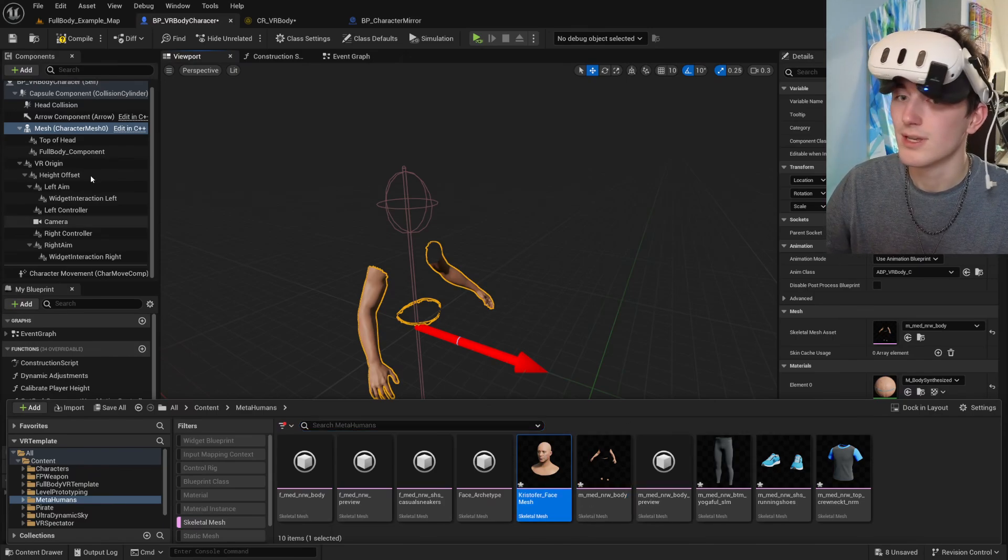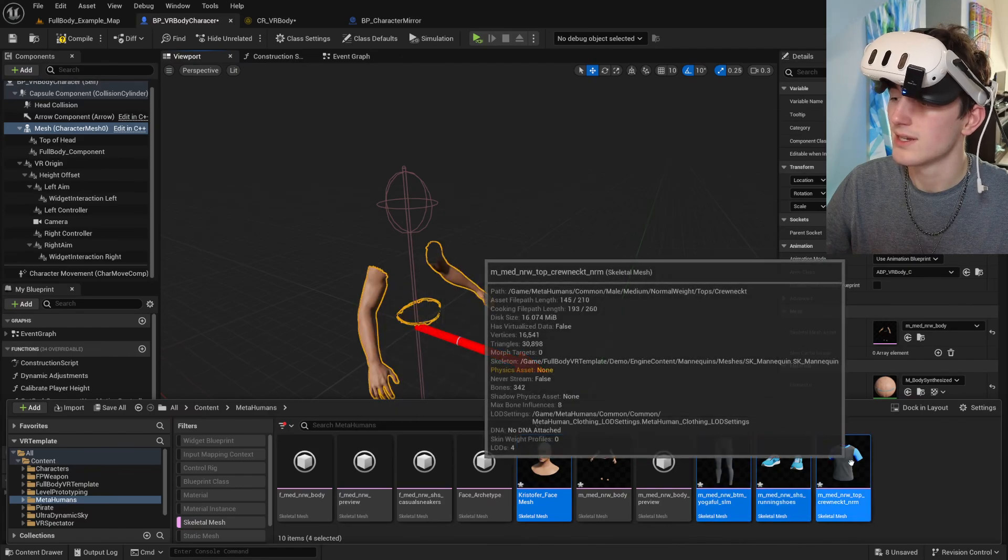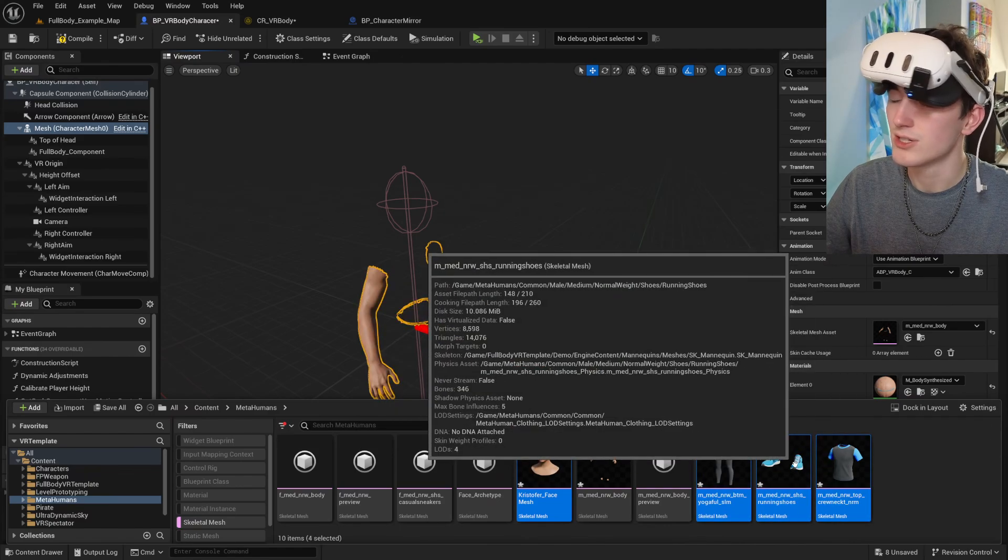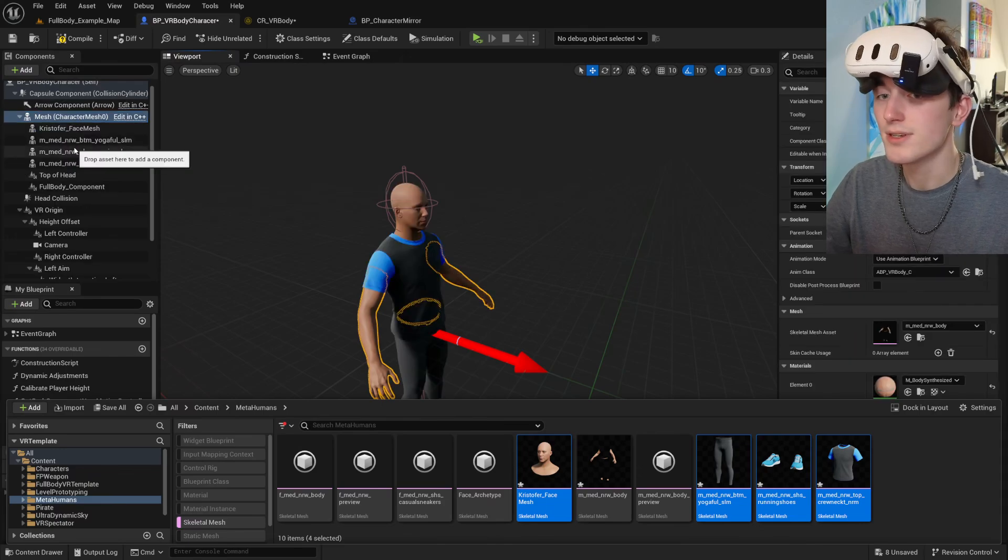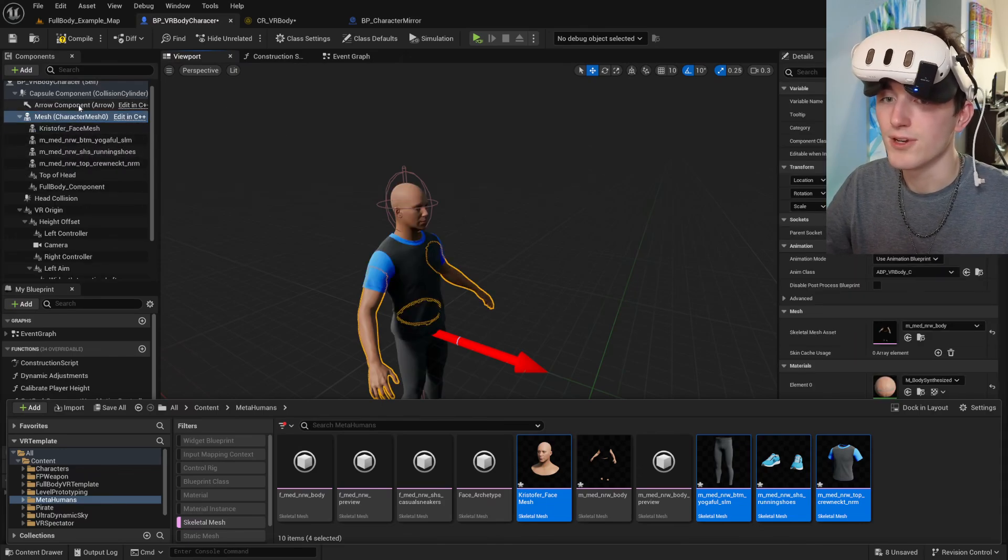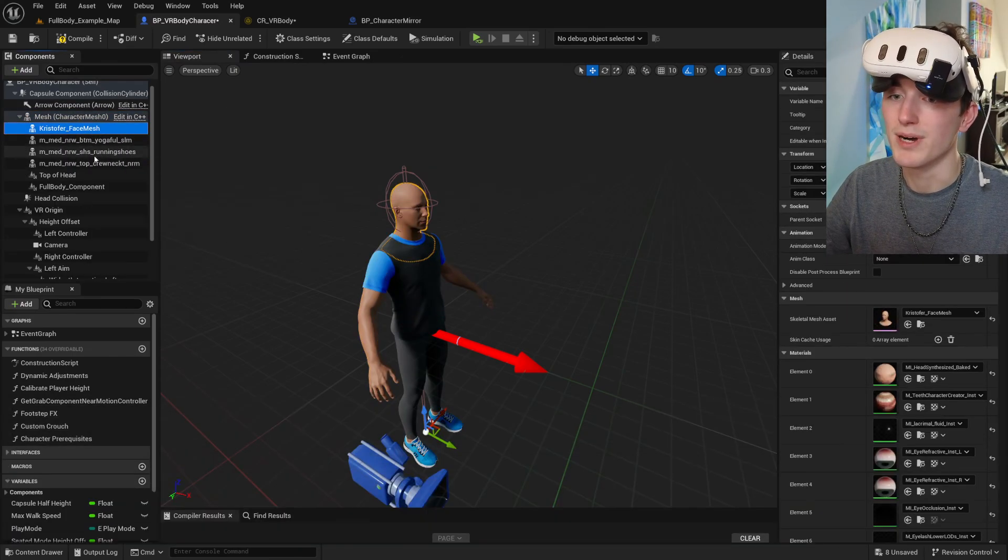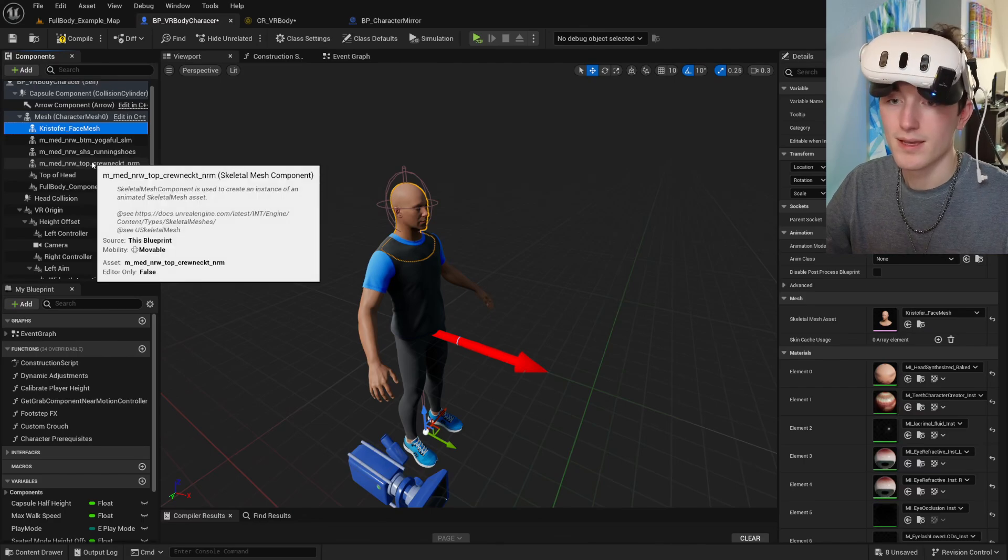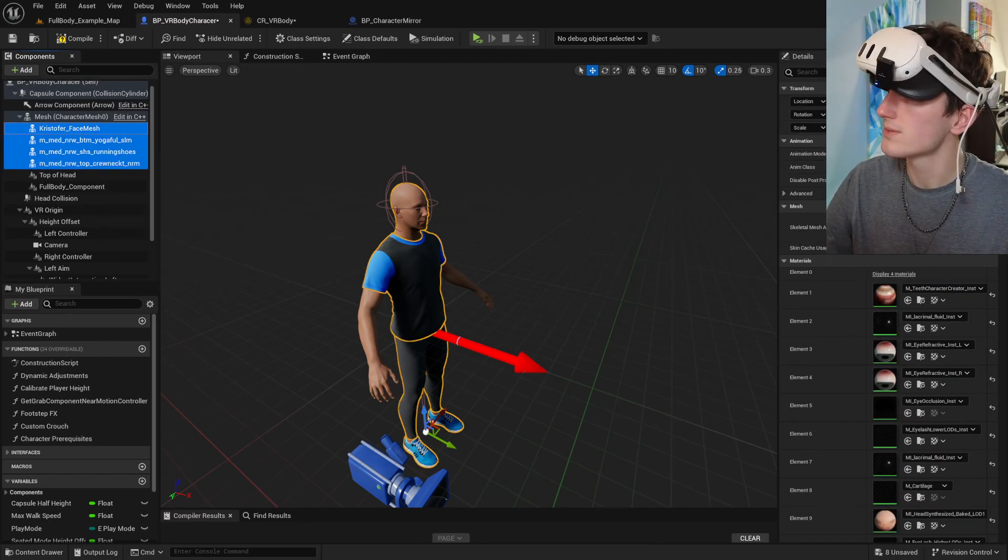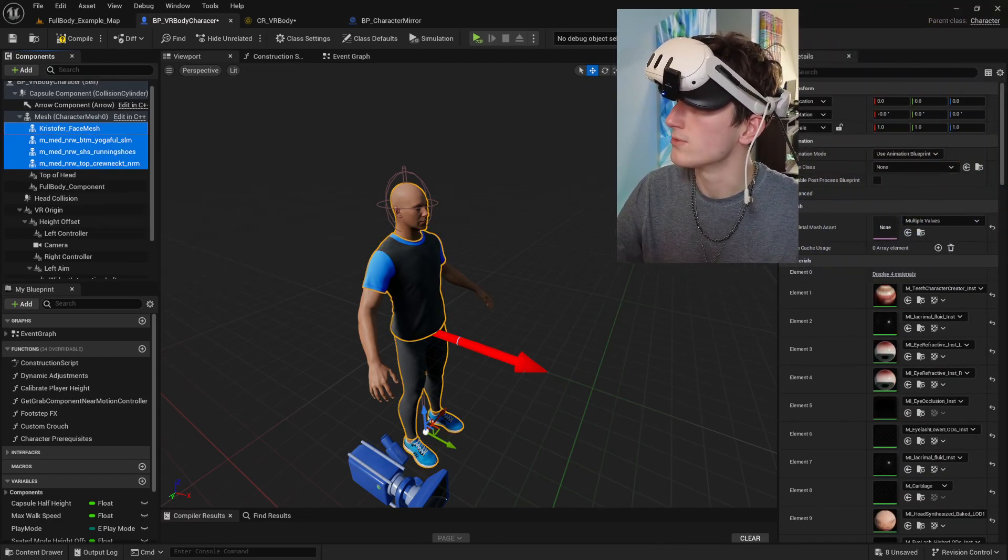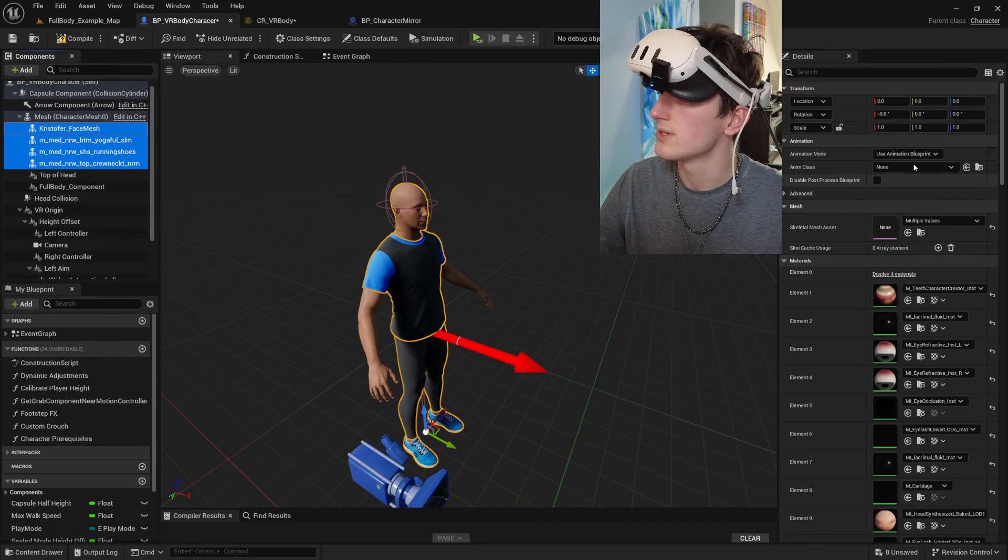So once you've done that, go ahead and select your other meshes and drag them in as a child of your base character mesh or your body. And then go ahead and select those. And I'm going to move my camera so you can see what I'm doing.